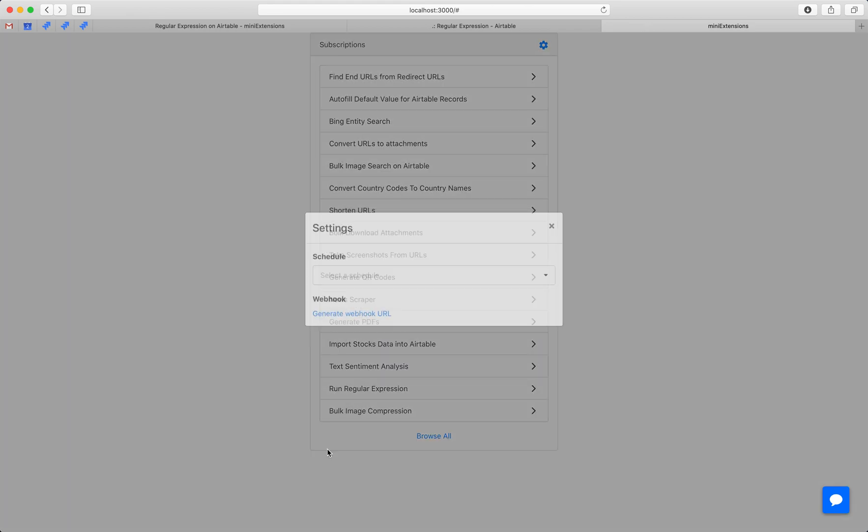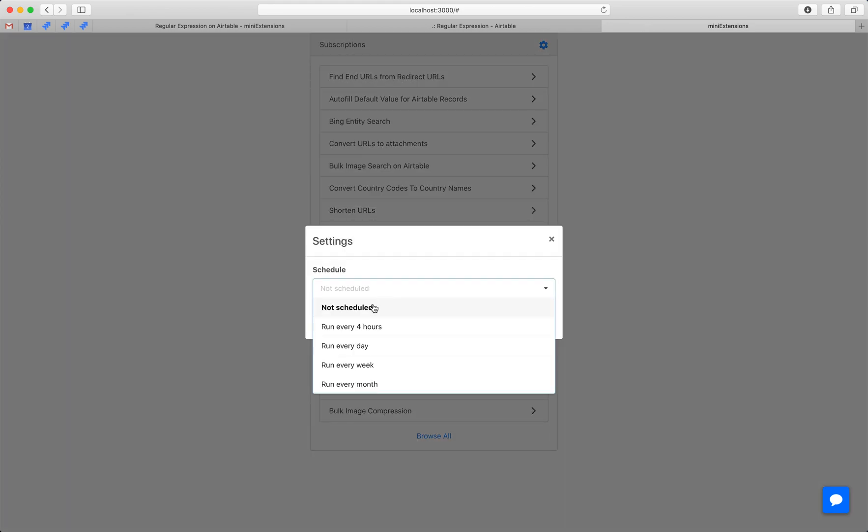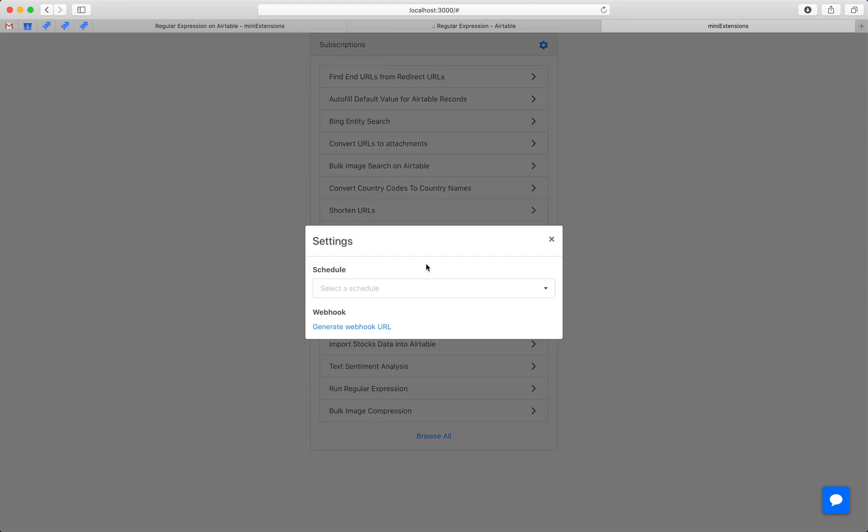You can schedule this to run regularly, or you can even create a webhook. If you create a webhook, you can connect that with any third-party extension so that it can run after it or anything like that.